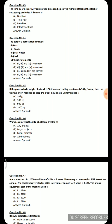Next question: works costing less than 20,000 are treated as — option A: any project, option B: major project, option C: minor project, option D: all of the above. The correct answer is minor project.